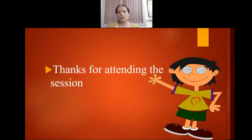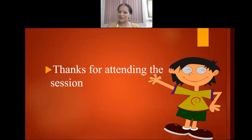So students, this was the provision relating to Section 19. I hope you have understood the concept. Thank you very much for attending this session.